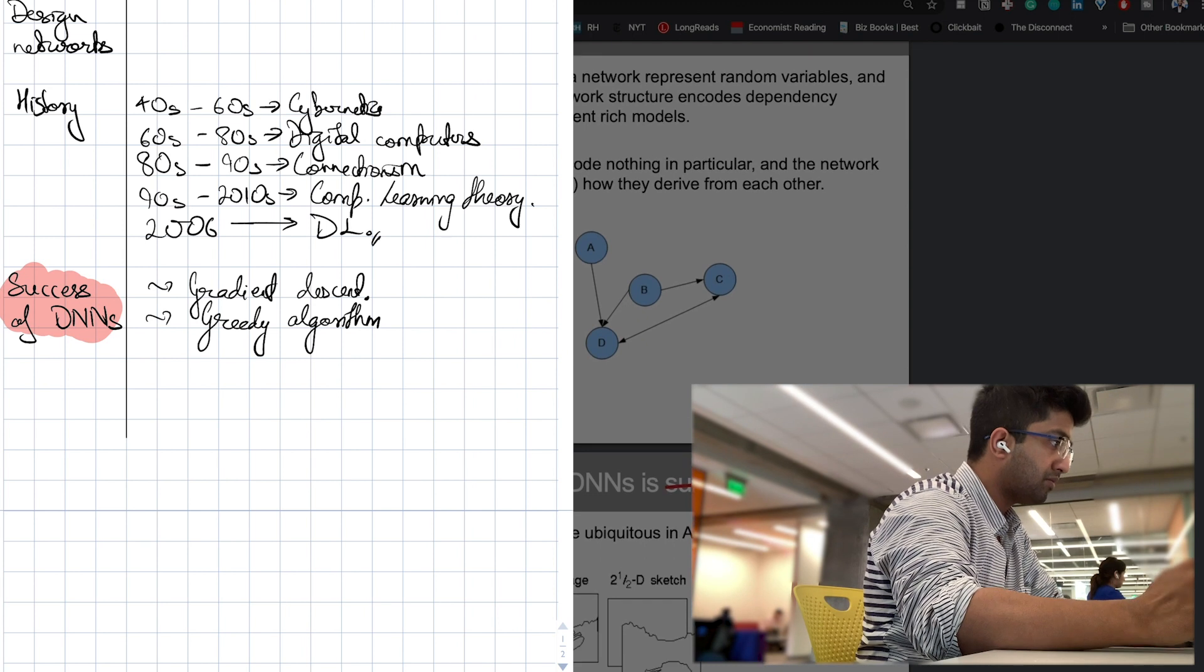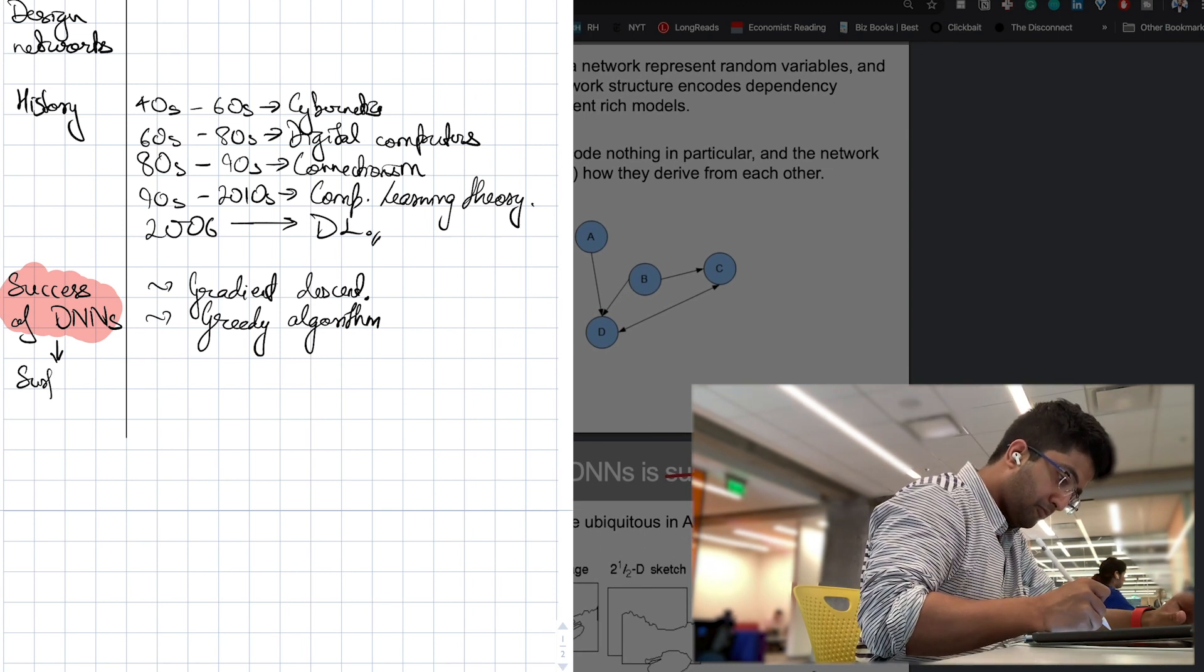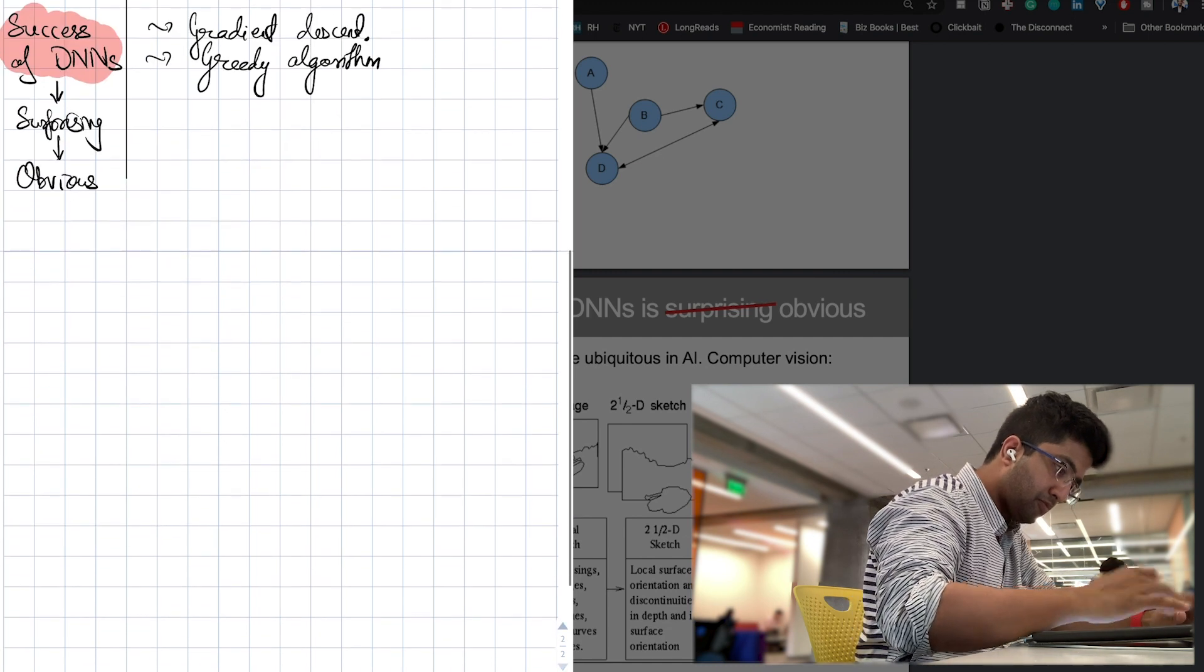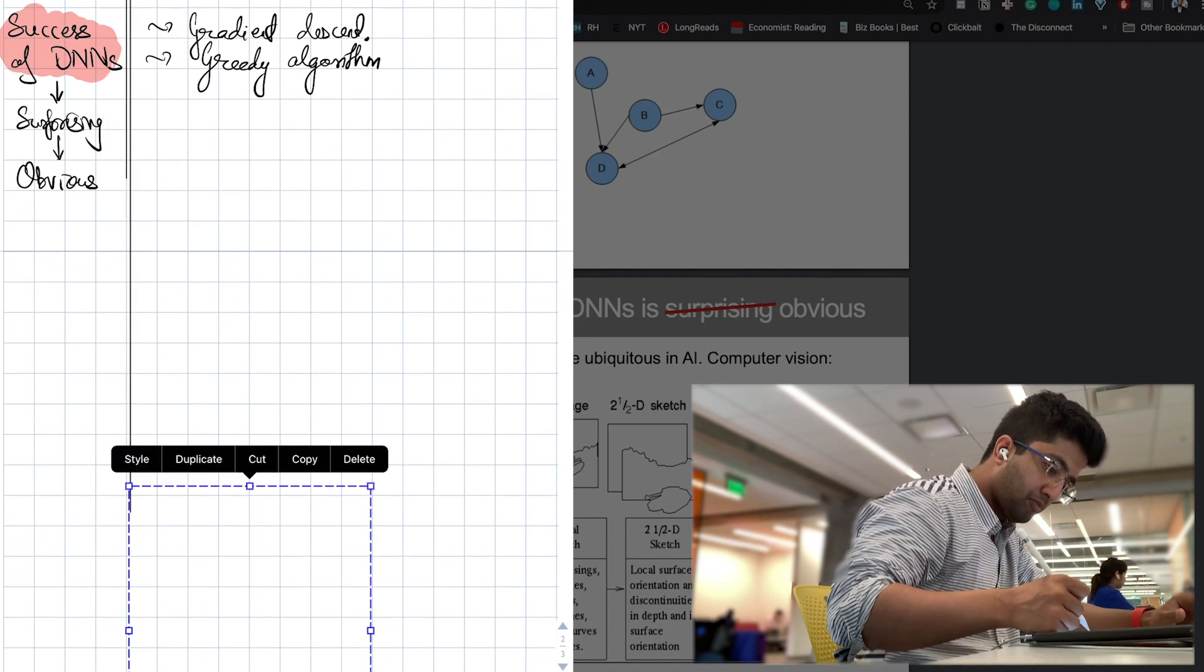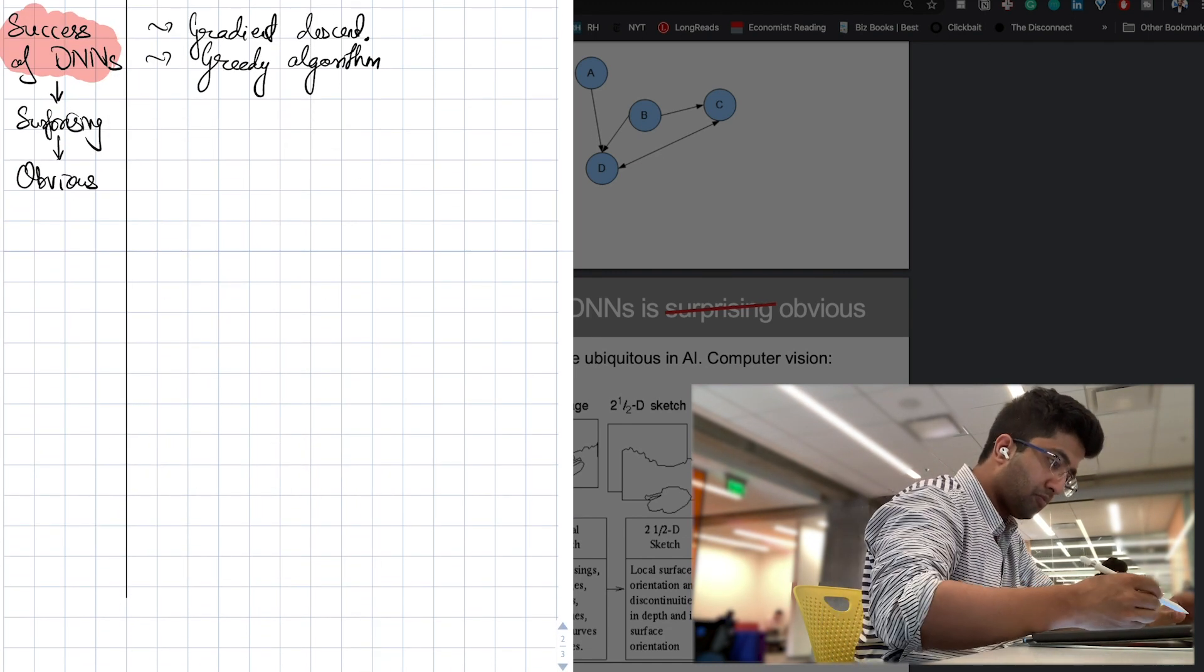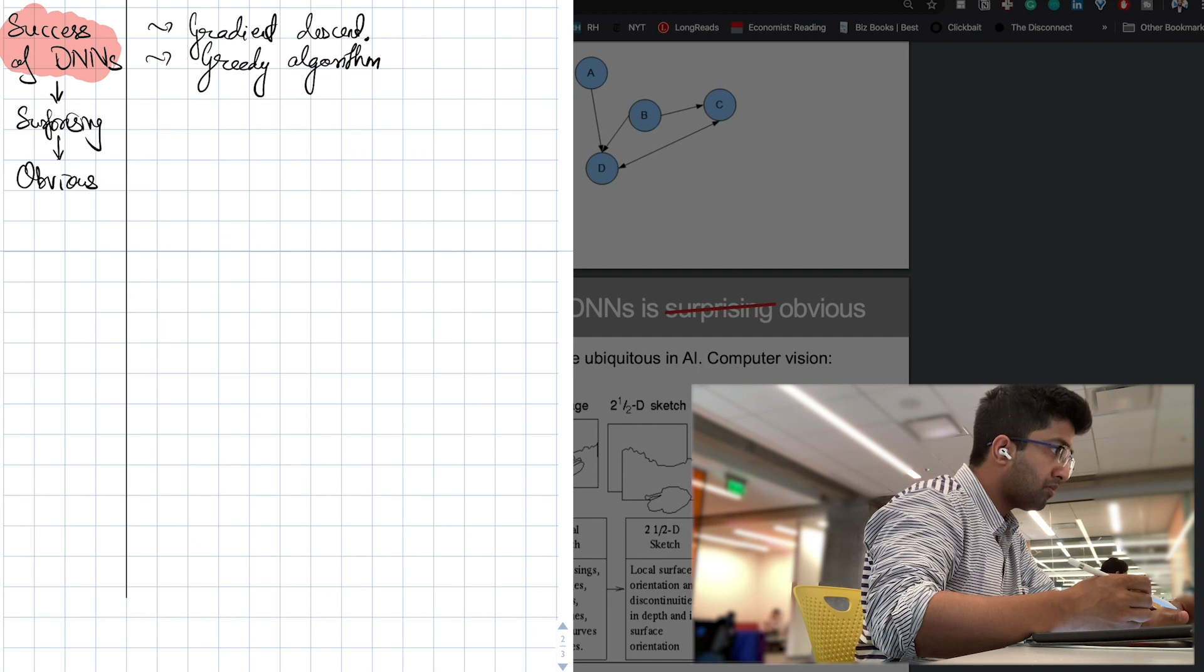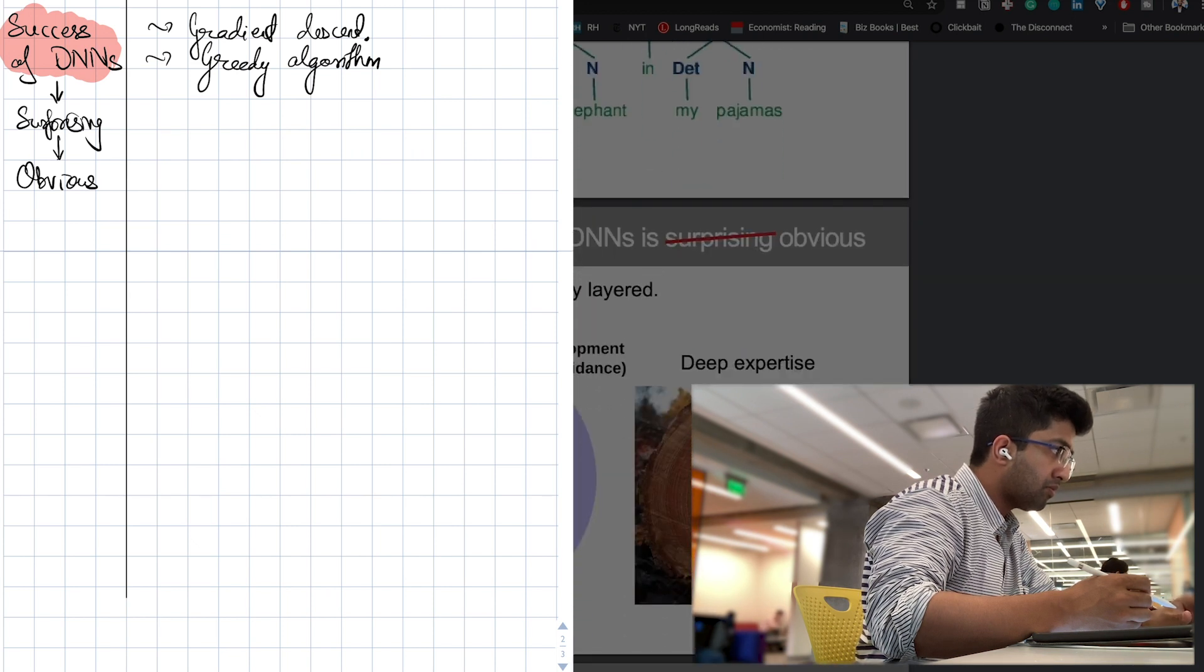I read that the success of DNNs is at first surprising, but later, in fact, quite obvious. Again, I'm not going into the depths of why that's the case, I'm just getting a general idea.